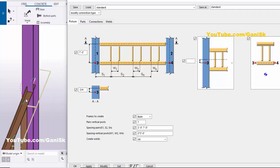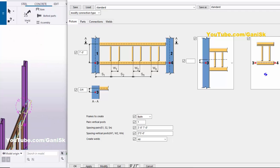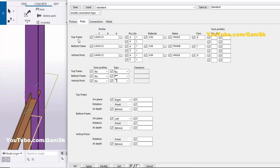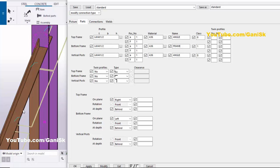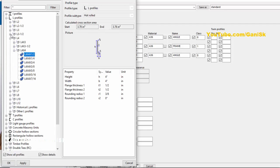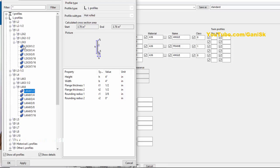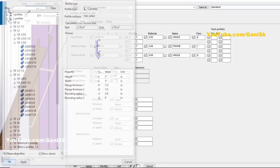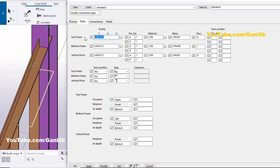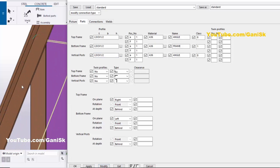Now go to the Parts tab. From this option you can control the angle profiles. By default we have L4x4x1.5 inch. If you want to change the profile, click on it and select, for example, L3x3x1.5 inch, then click Apply. Copy and place the profile for the other positions, then click Modify to see the update. The angle profile is now L3x3x1.5 inch.